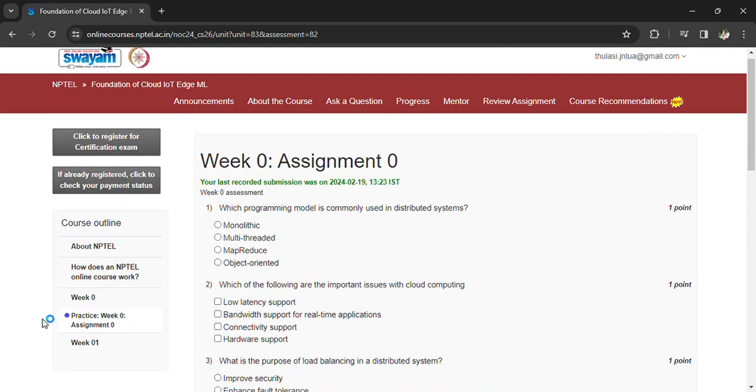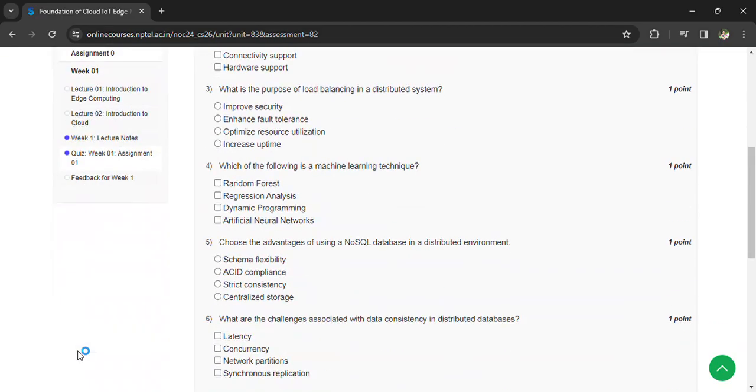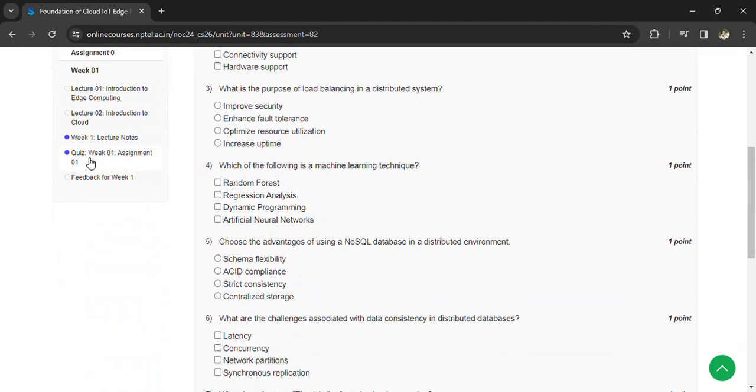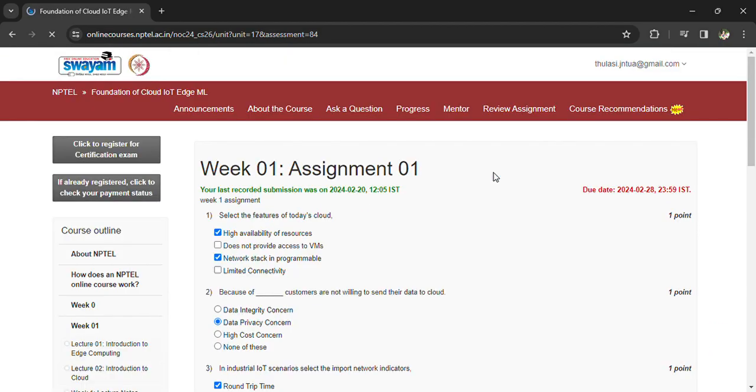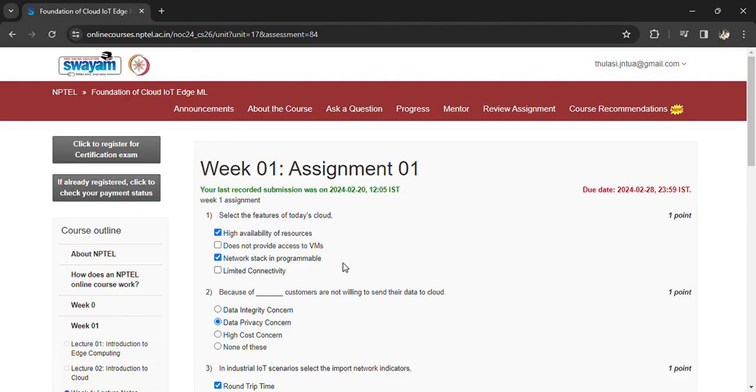Starting with the Week 1 assignment, Question 1: Select the features of today's cloud - high availability of resources, network stack, and programmable. Question 2: Customers are not willing to send their data to cloud - data privacy concern.